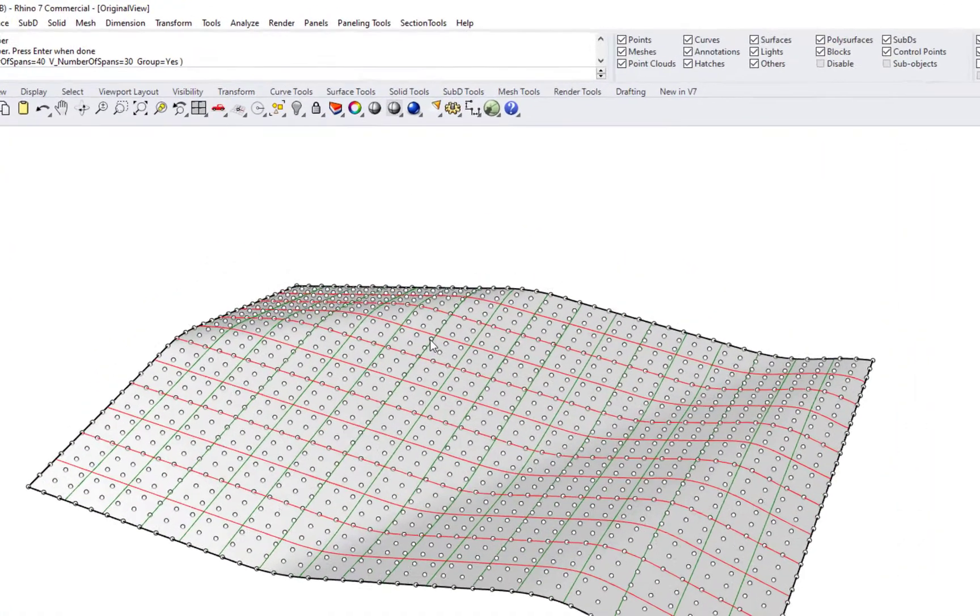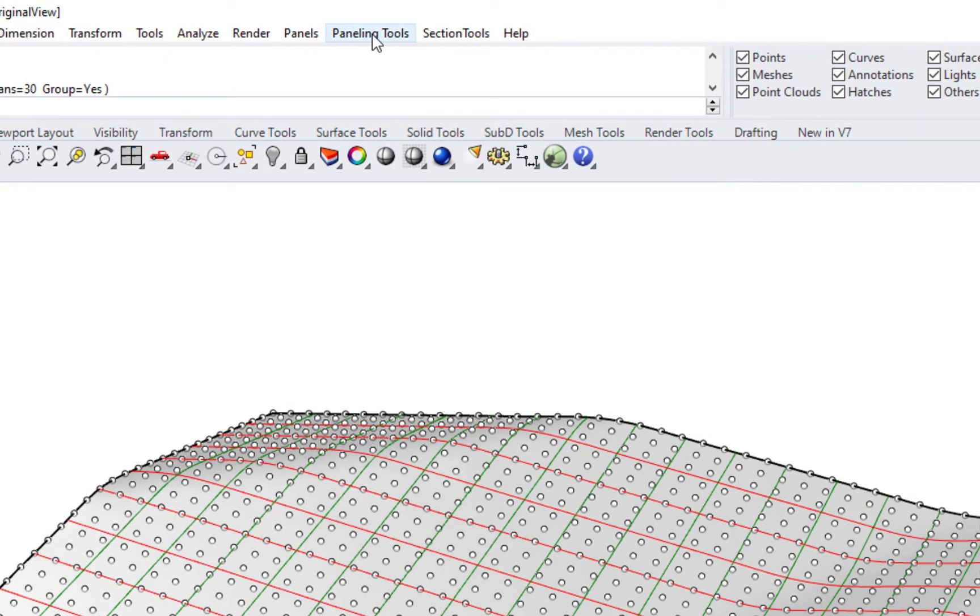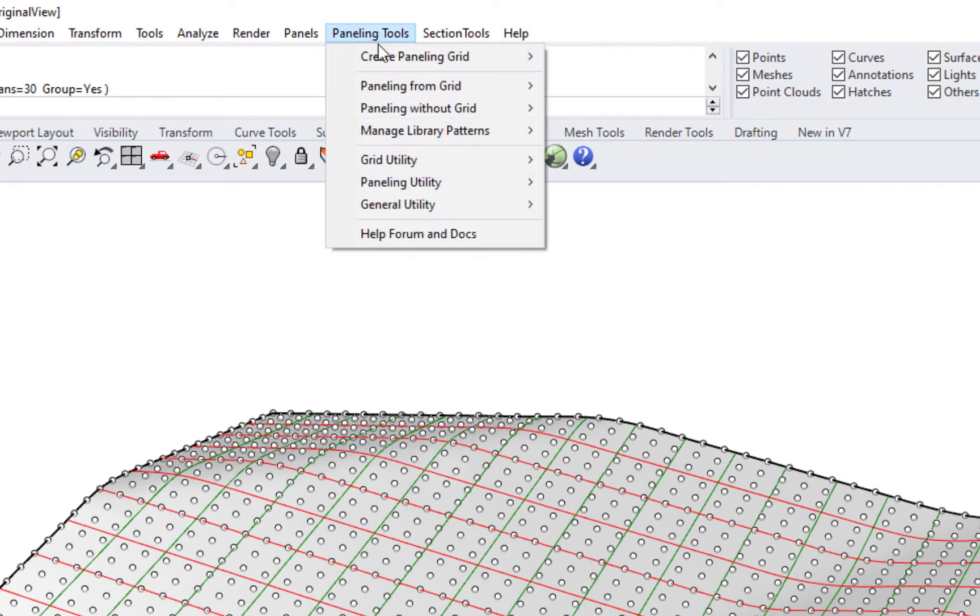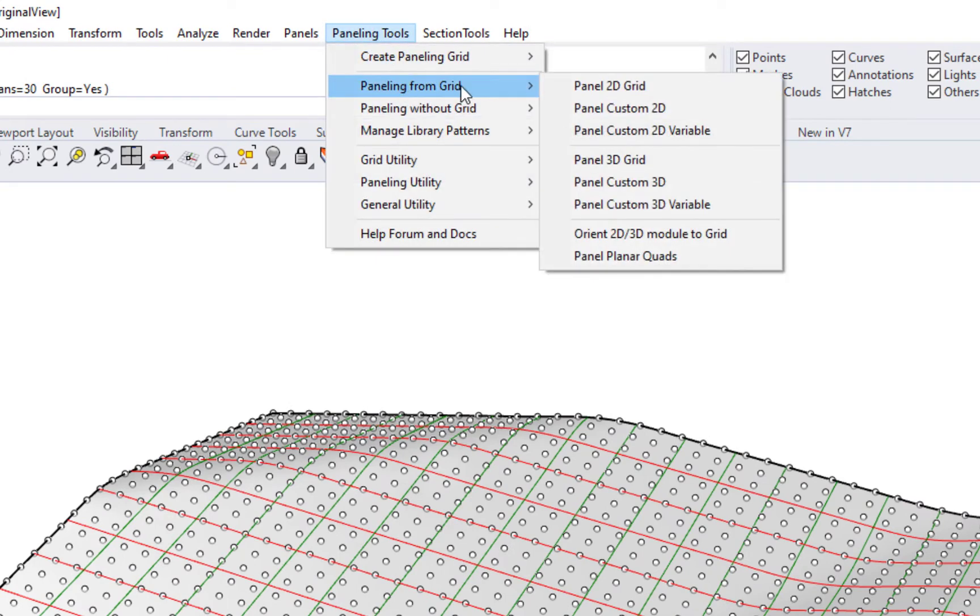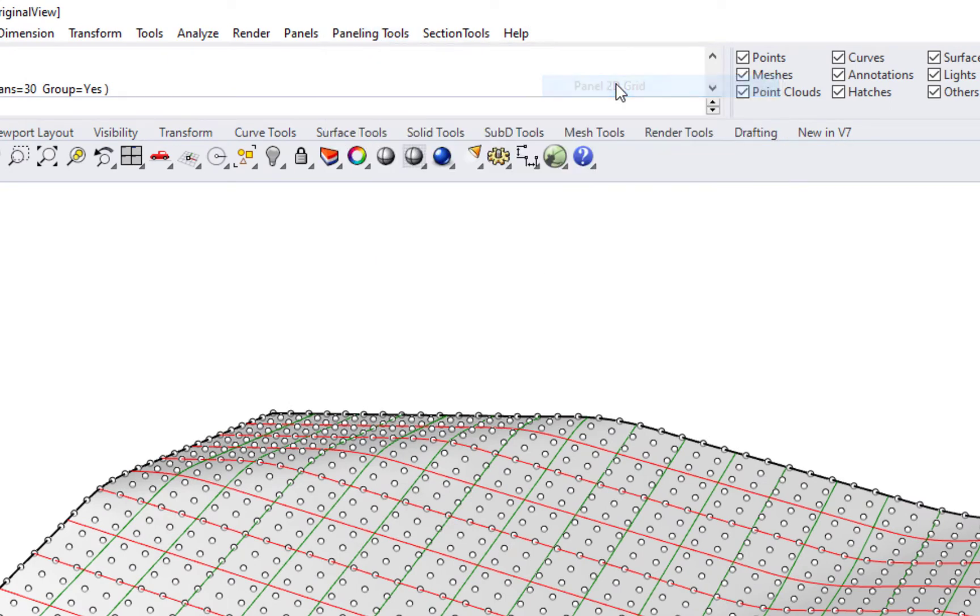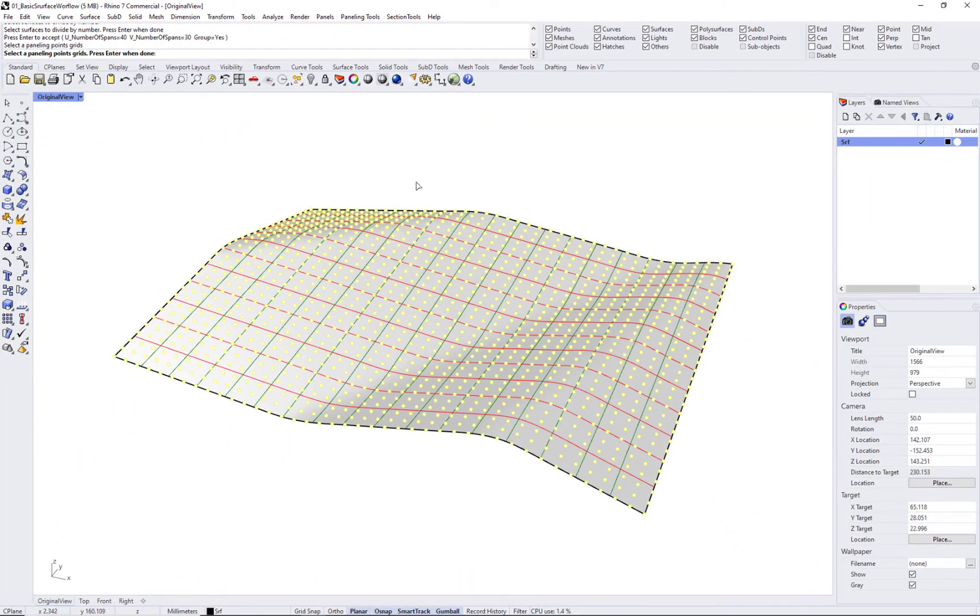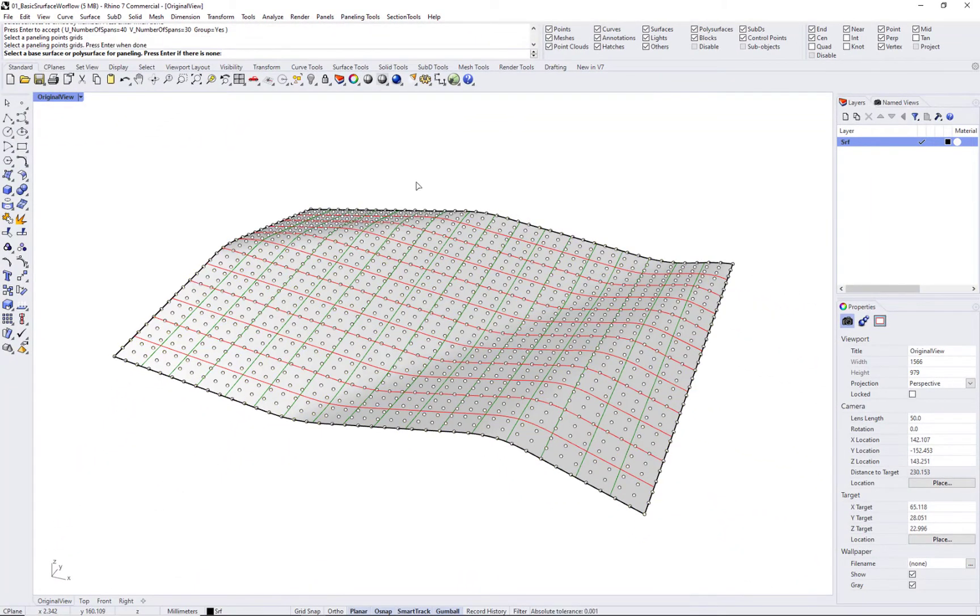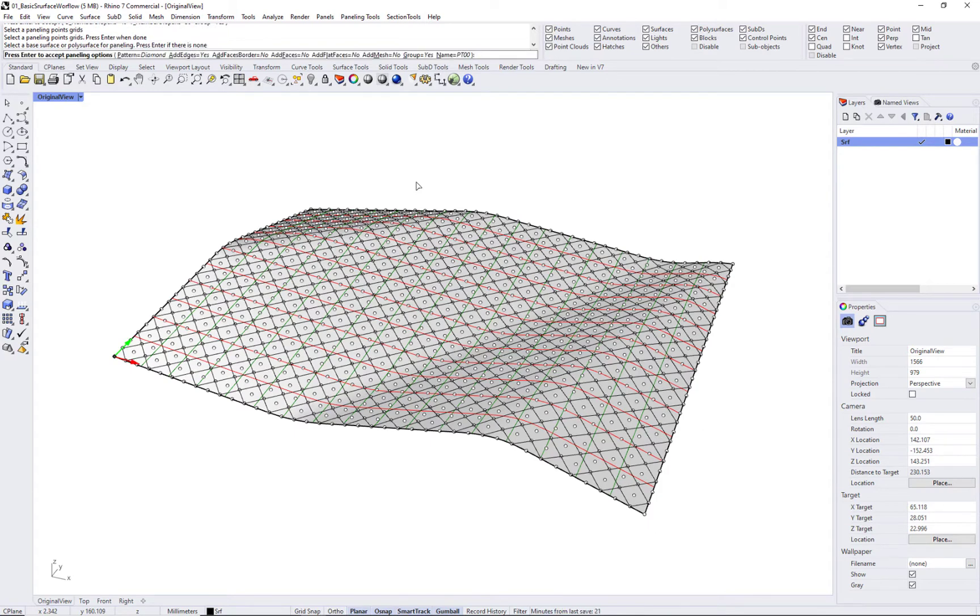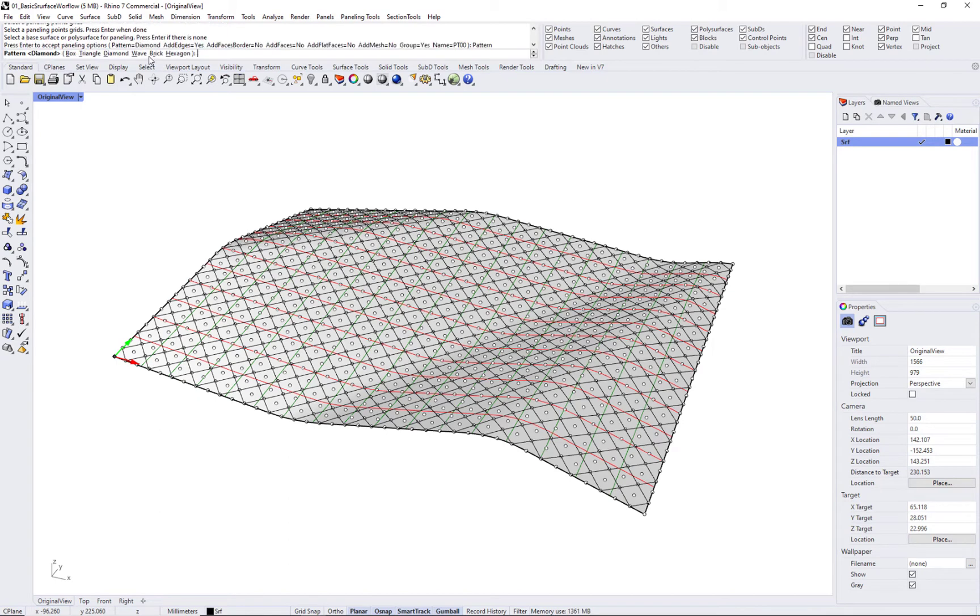The basic command to create the panels is PTPanel2DGrid, and the patterns represent different ways to connect grid points. You can add your own patterns as we will show in other tutorials.